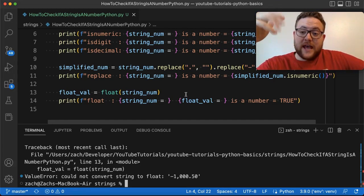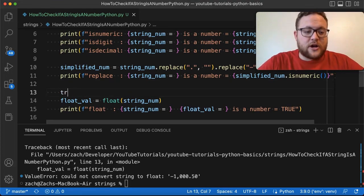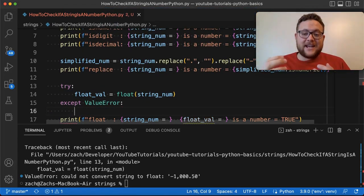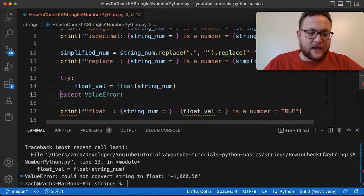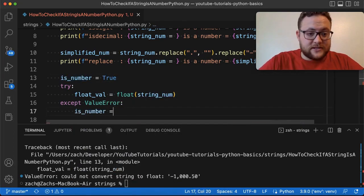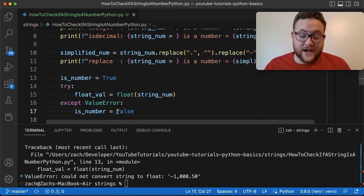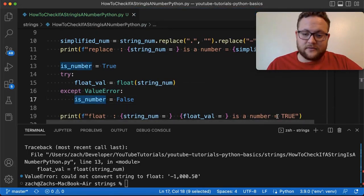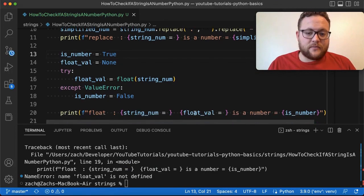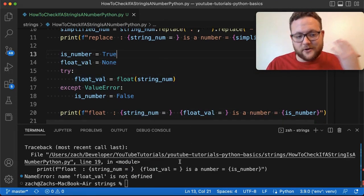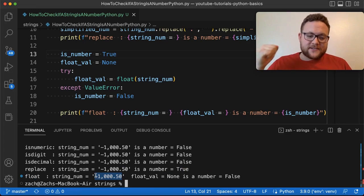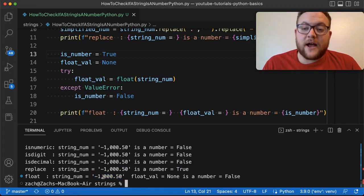Using try/except: in the try block, we attempt the float conversion and set is_number = True. In the except ValueError block, we set is_number = False. But if we pass '1,000', it still returns false because float() can't handle commas — and we know that is actually a valid number. This shows that float() alone doesn't cover all cases.